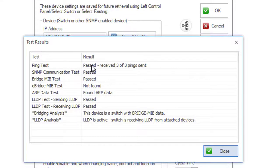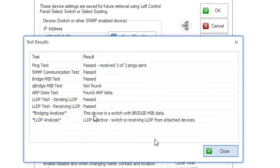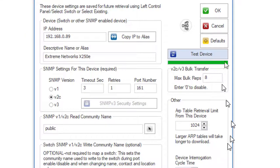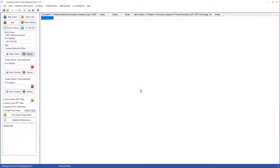It pinged it. It was able to communicate with it with SNMP, and it acts as a switch. So we'll press OK, and then we'll map the switch.